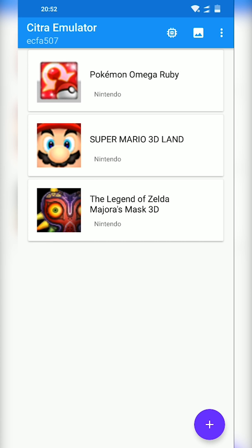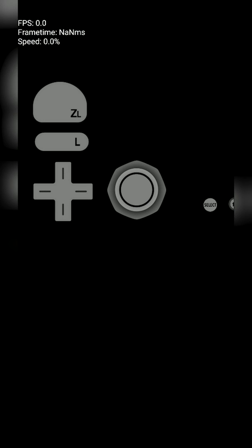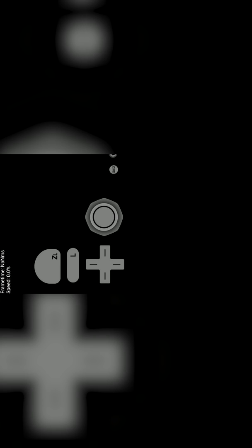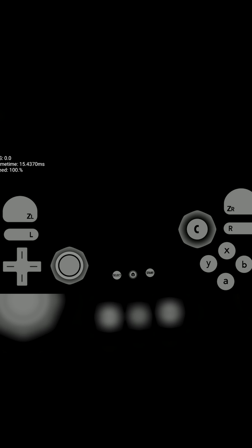So the first game I wanted to try in this case was Pokemon Omega Ruby. Now in my case I couldn't get this game to load at all. No matter what settings I tried to play around with, no matter what I did, I couldn't get anything to work with this simulator.